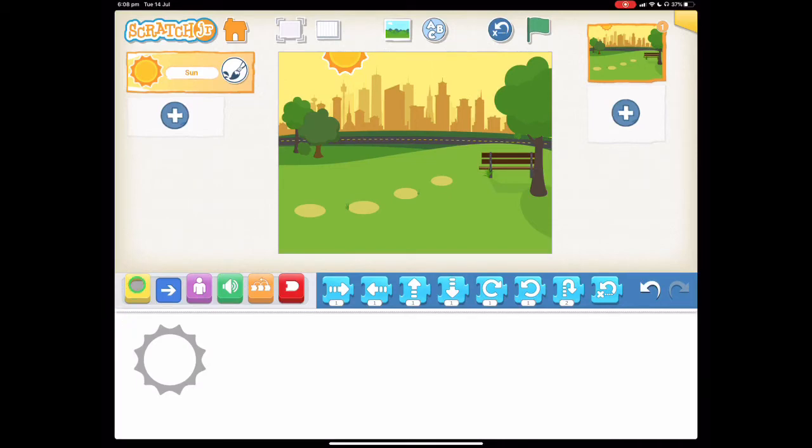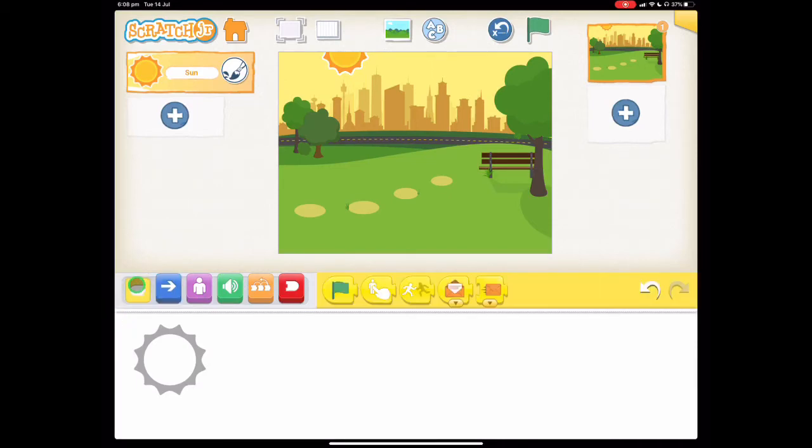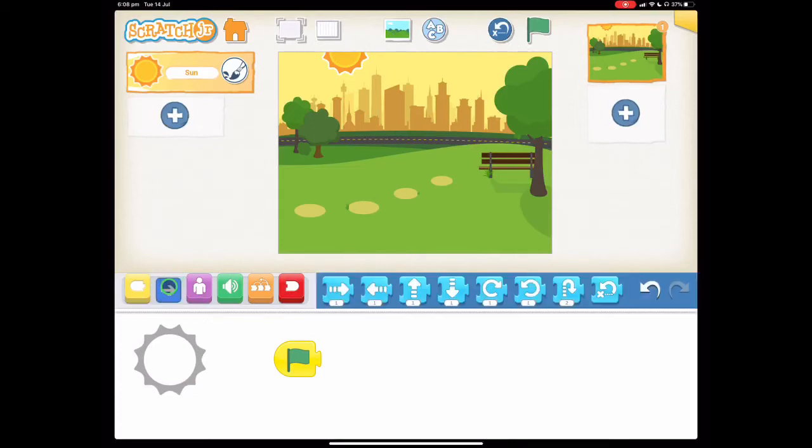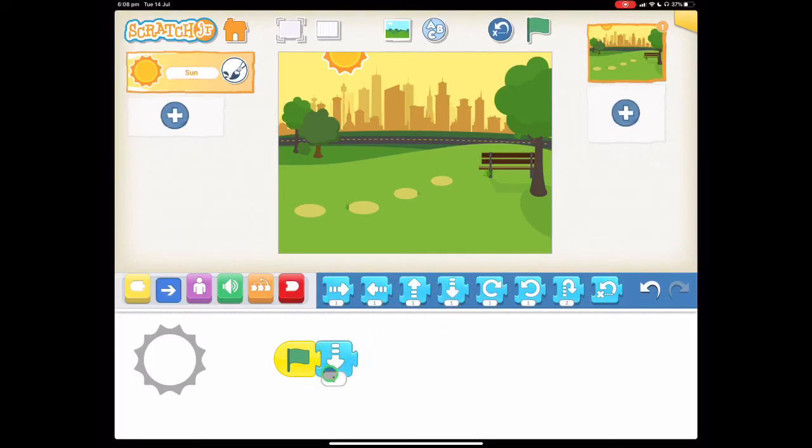Let's go down to our block categories and choose our starting block which is the green flag one. Now remember when we're making a sunset we want the sun to go down. So we're going to choose our direction blocks here and find the down arrow. For this one we're going to change the one to a three.